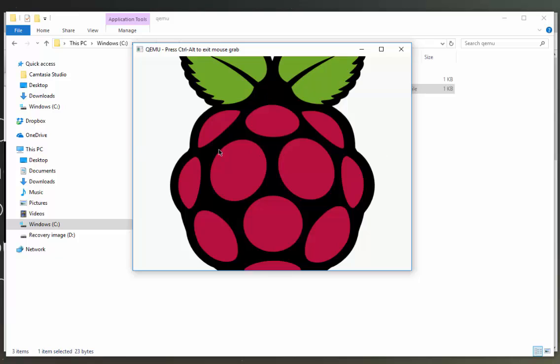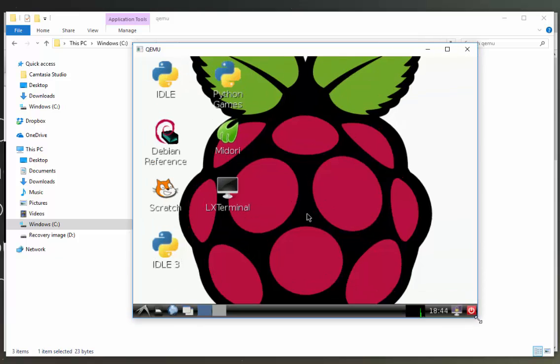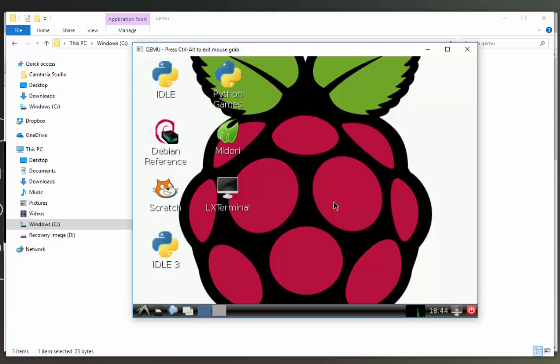We can see that we have our Raspberry Pi GUI here. You can even expand the window a little bit to make it a little bigger and you can work away and do any Raspberry Pi projects within this window. Thanks for watching and if you have any questions be sure to comment below.